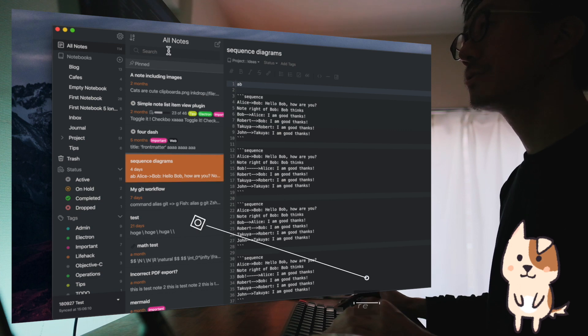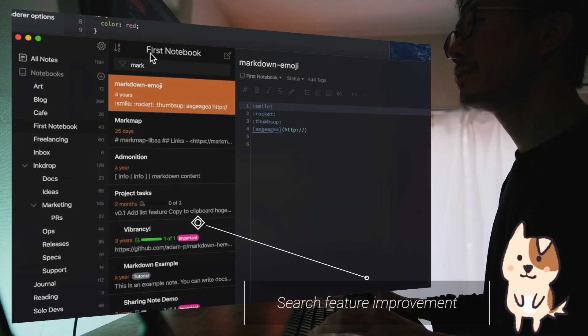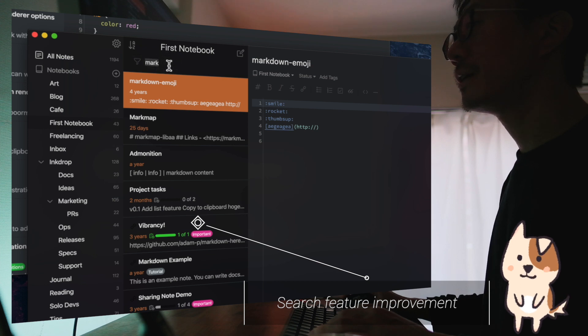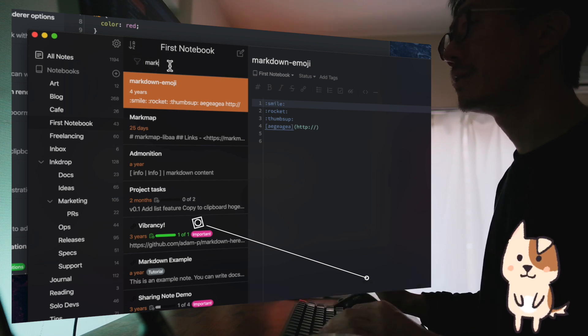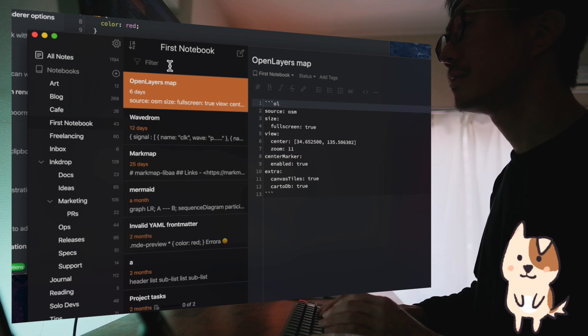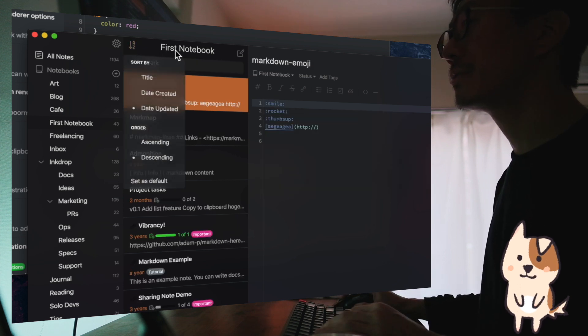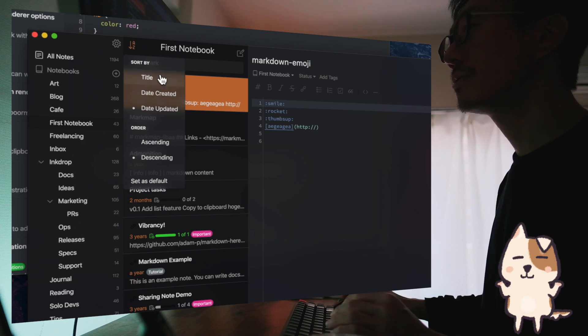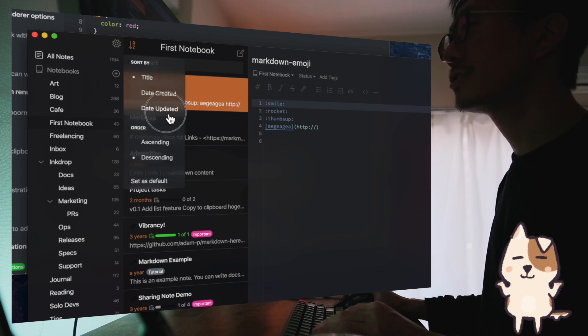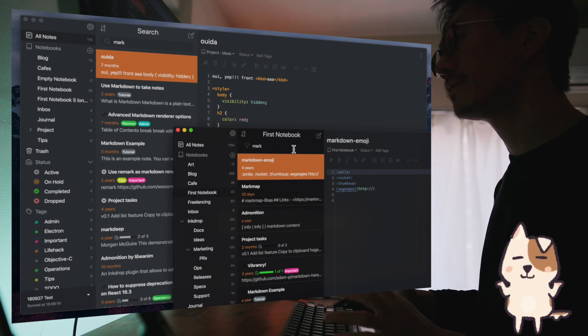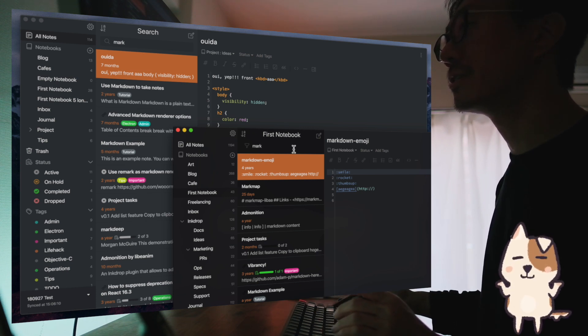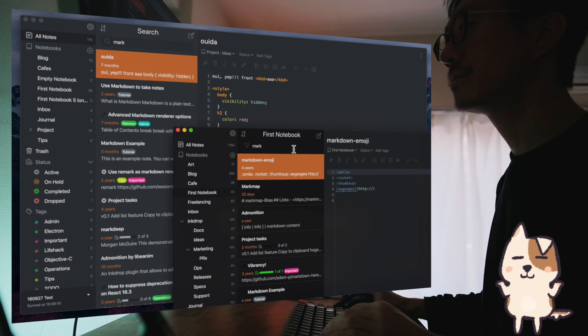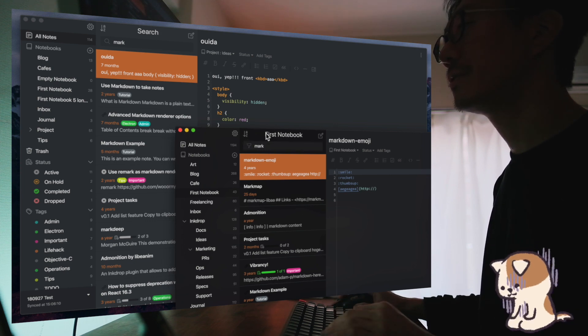I improved the search feature. So here is the current version of InkDrop. And you can search with keywords like so. But you cannot change the sort order. As you can see, it doesn't change anything. But sometimes you want to change the order of the search result. It didn't support.